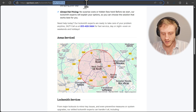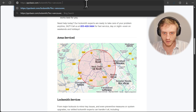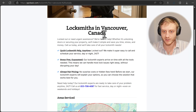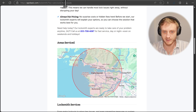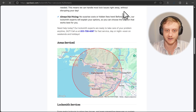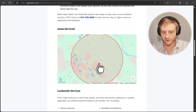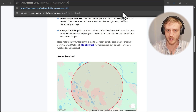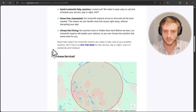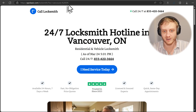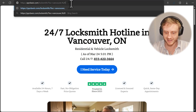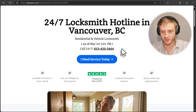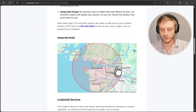We can change it again — for example, Vancouver, Canada — to really push the point. You could also use the province: Vancouver, British Columbia, or abbreviated as BC. So we get 'Vancouver, British Columbia' populated on the landing page.